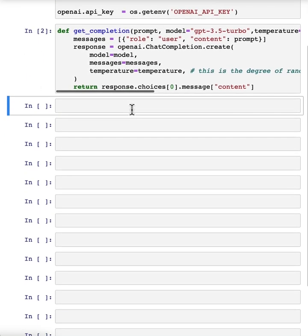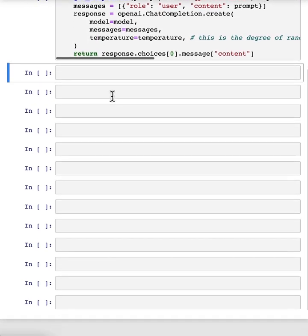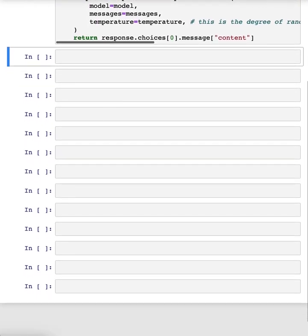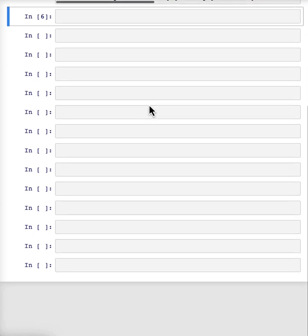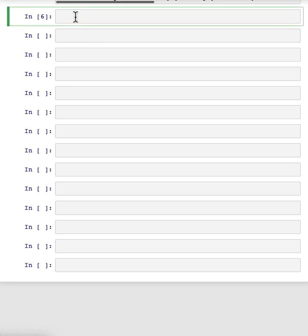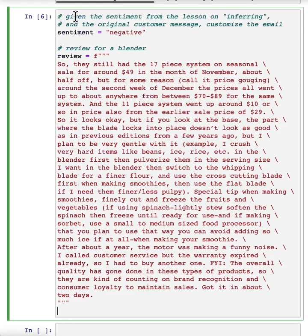And now we're going to write a custom email response to a customer review. So given a customer review and the sentiment, we're going to generate a custom response. Now we're going to use the language model to generate a custom email to a customer based on a customer review and the sentiment of the review.